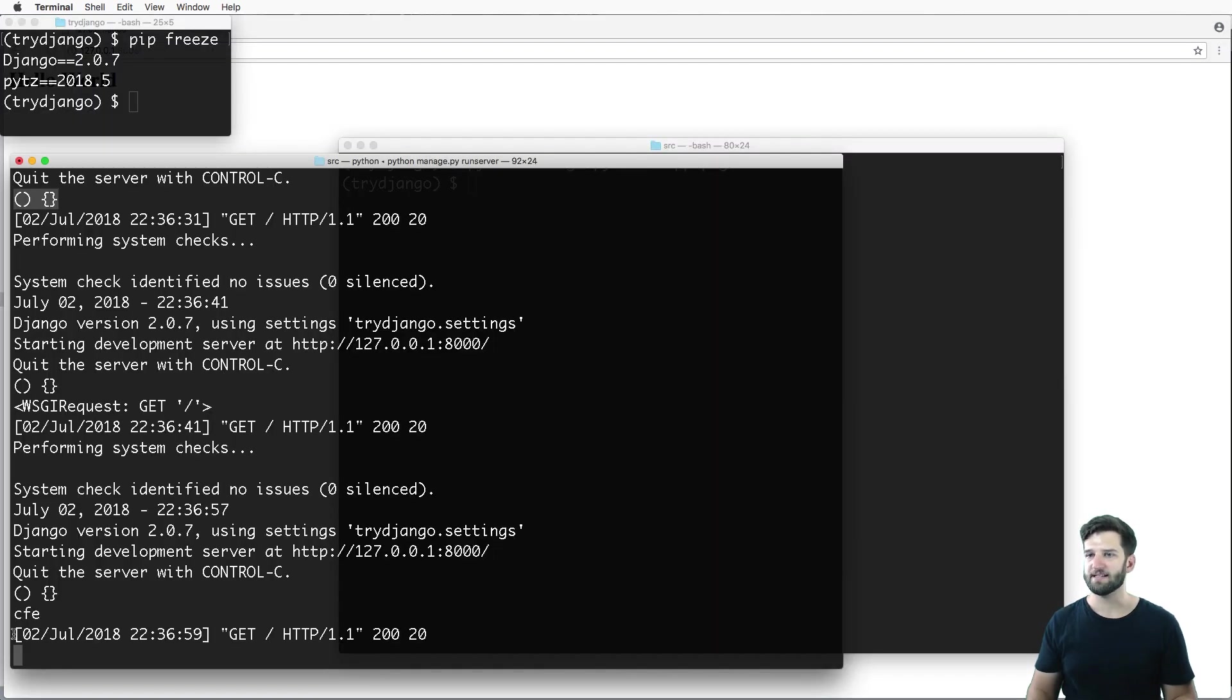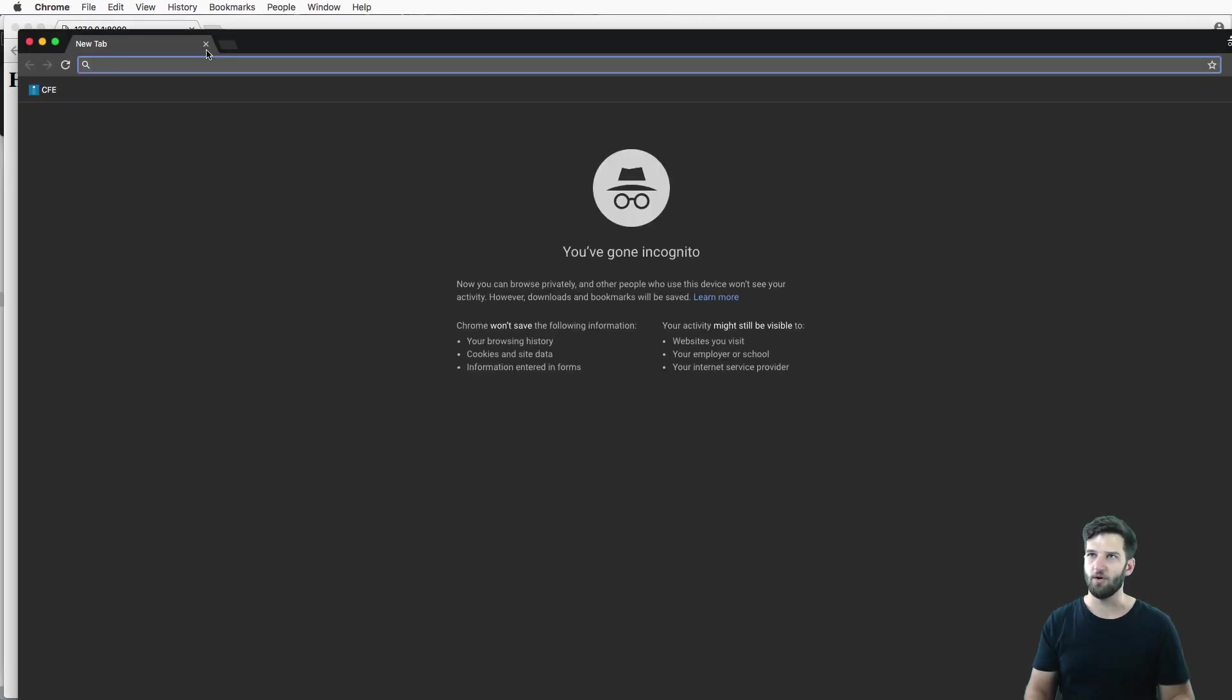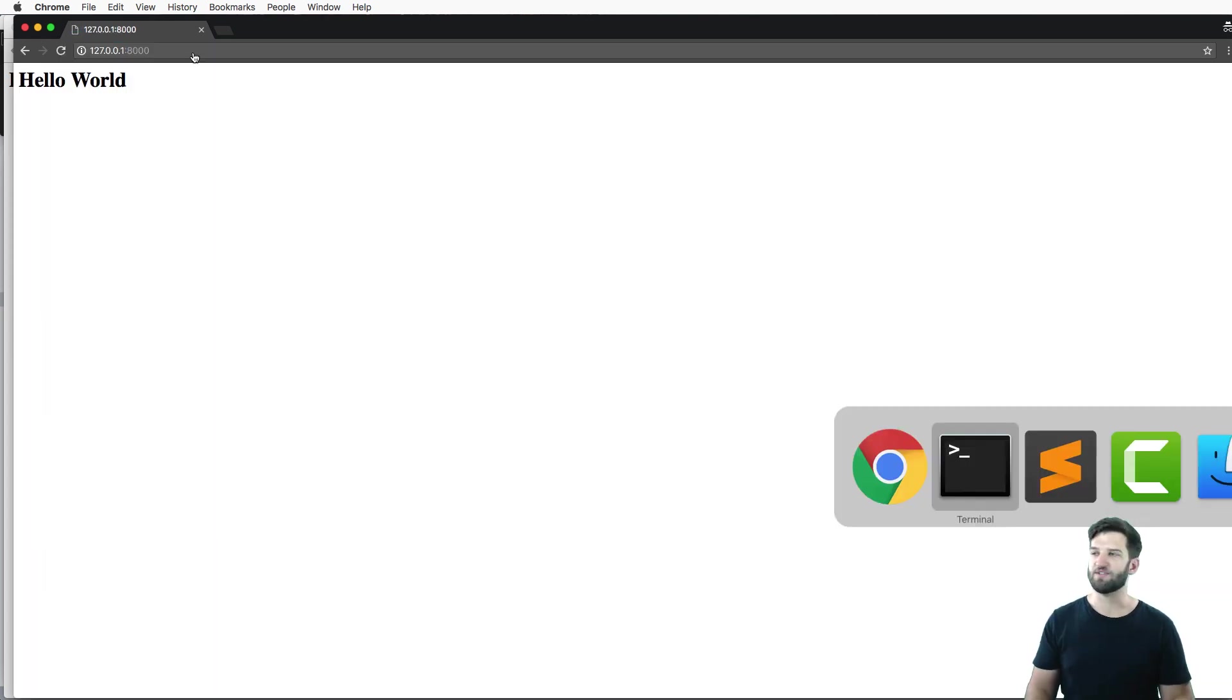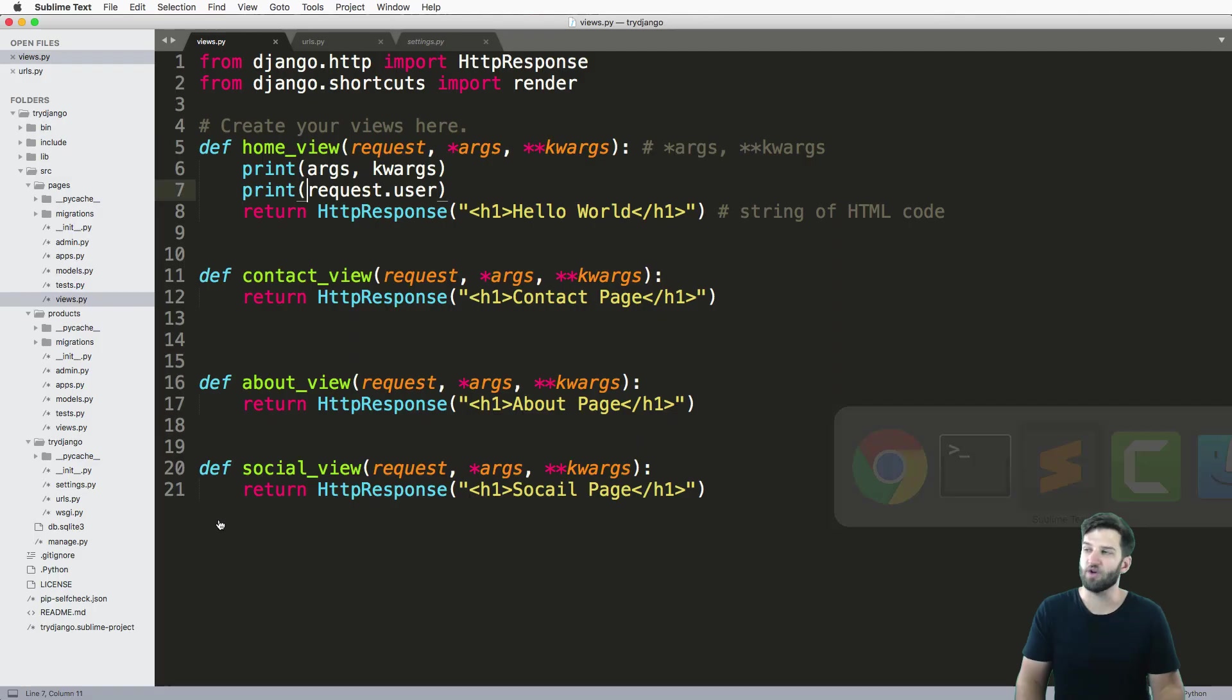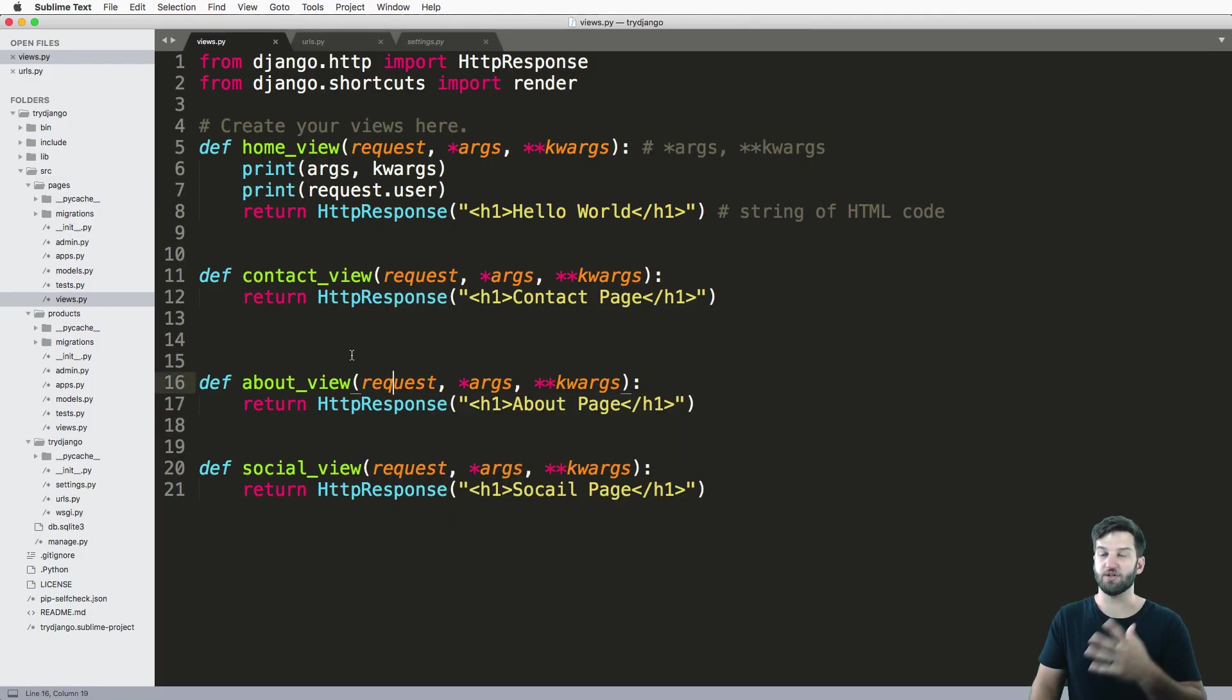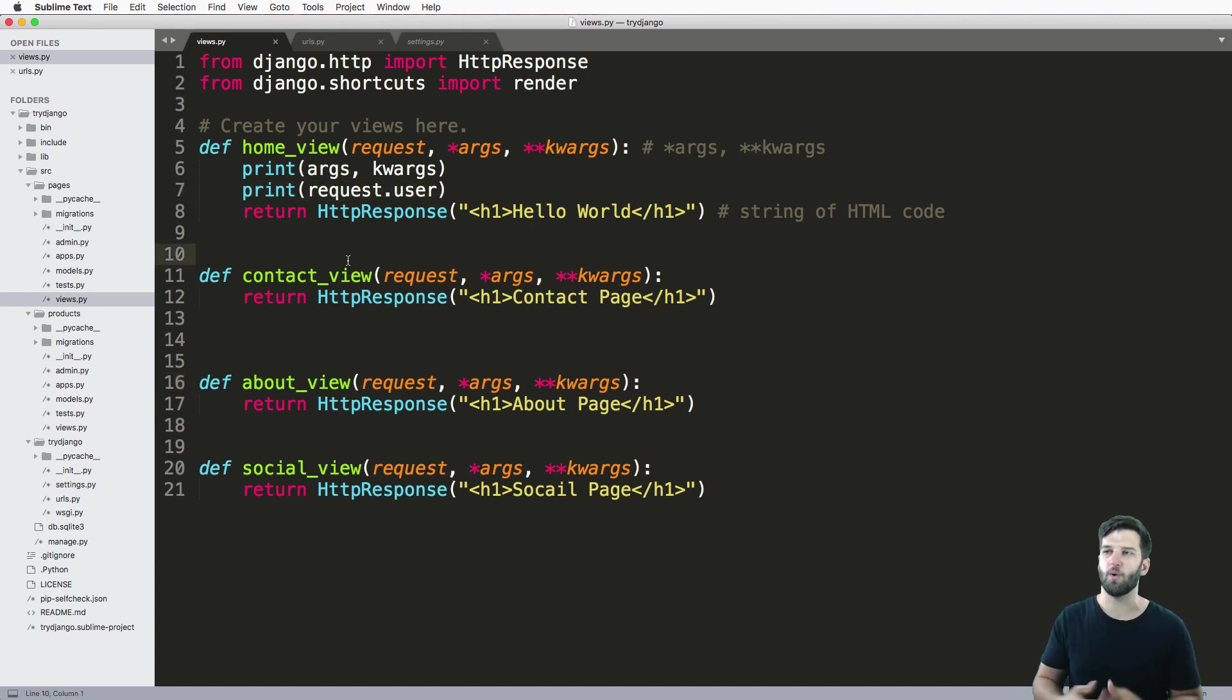If I opened up an incognito window, or just another browser or logged out, I would see that it's an anonymous user, it's not somebody that's actually logged in. So both things are actually valid. And they are really good to know, because then I can do all sorts of stuff with this request.user.